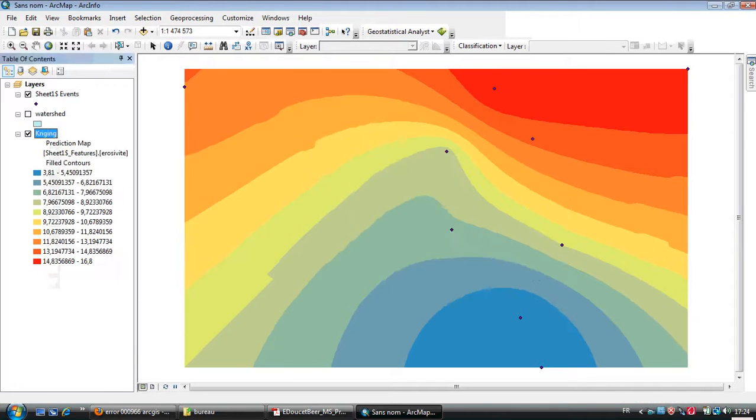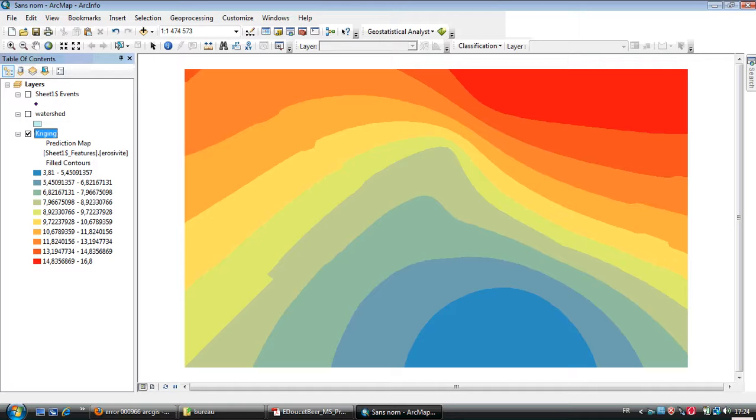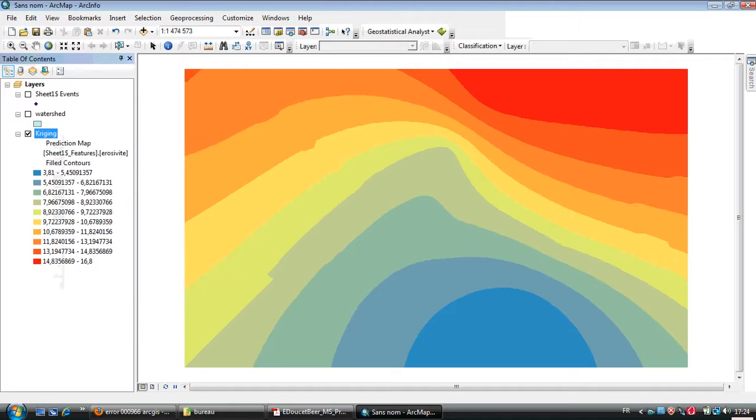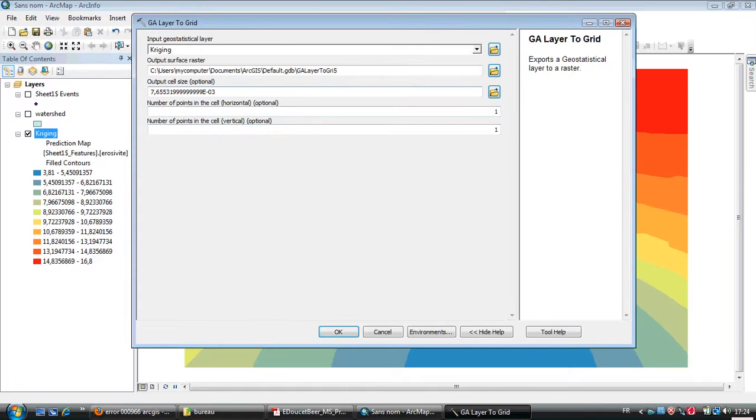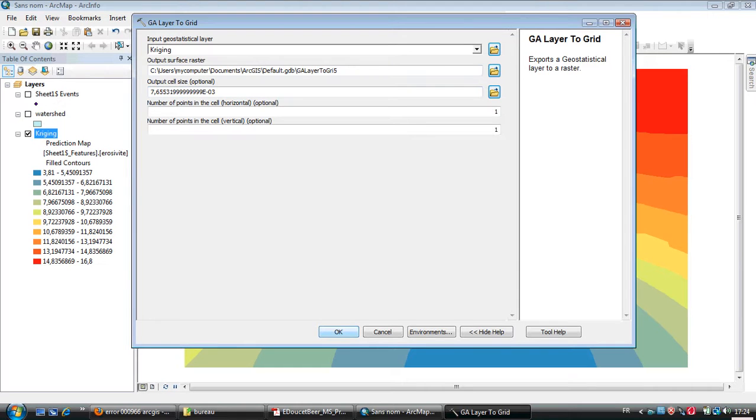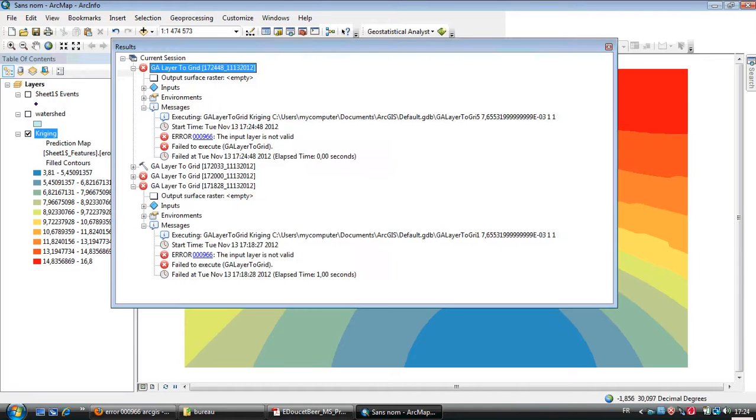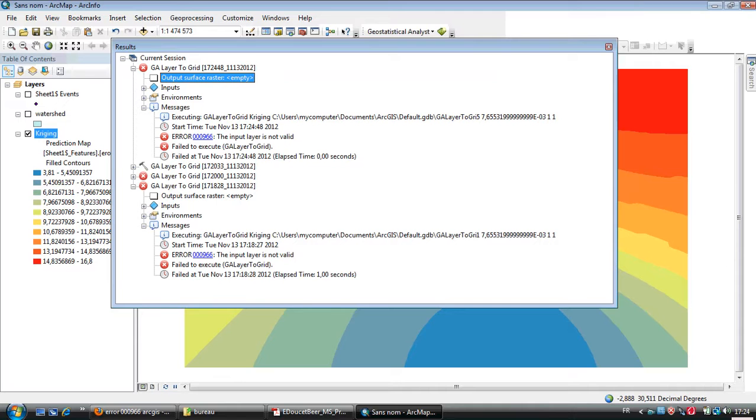For me, I want to export this Kriging interpolation layer. I go to Data, Export Raster, select the output folder, and let it as default. When I click OK, I get this problem: output surface is empty, failed to execute GL layer to grid.